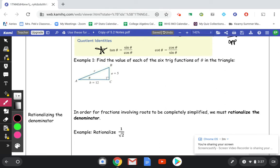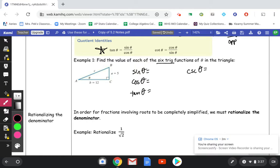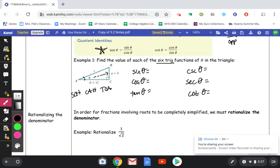So let's look at how to apply these. In this first example, we want to find the value of each of the six trig functions of theta in the triangle — sine, cosine, tangent, and the reciprocal identities: cosecant, secant, and cotangent of theta. If we remember our SOHCAHTOA, we look at the angle marked theta. Across from that is going to be the opposite side. Across from the right angle is always the hypotenuse, and this side is going to be our adjacent.